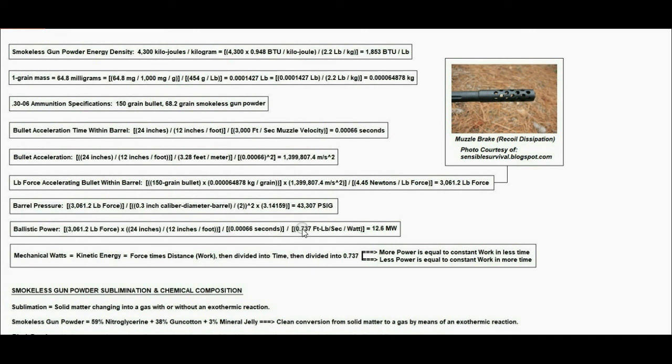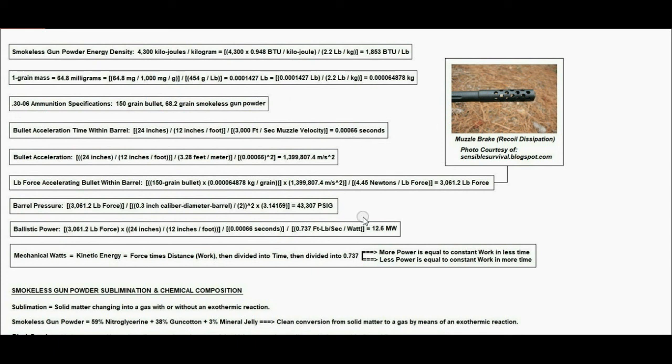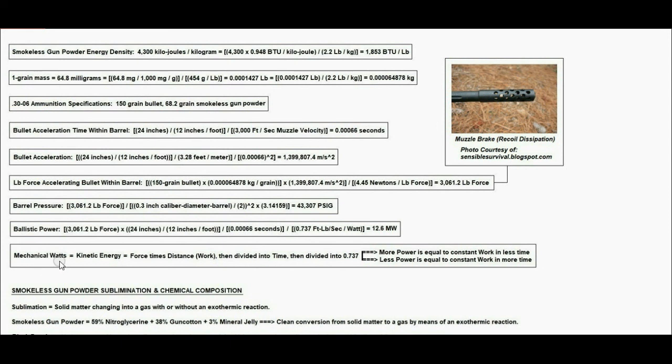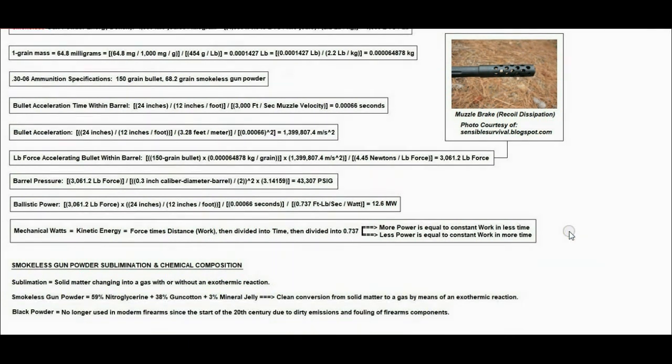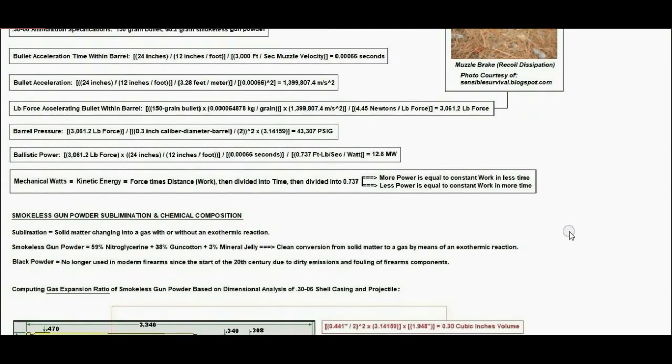We know that 0.737 foot-pounds per second equals 1 watt. When we calculate the ballistic power over this small amount of time, 0.00066 seconds, we have an impulse ballistic power of 12.6 megawatts over an extremely tiny amount of time. Mechanical watts refers to the kinetic energy or force times distance work, then divided by time, and converted to watts by dividing by 0.737.